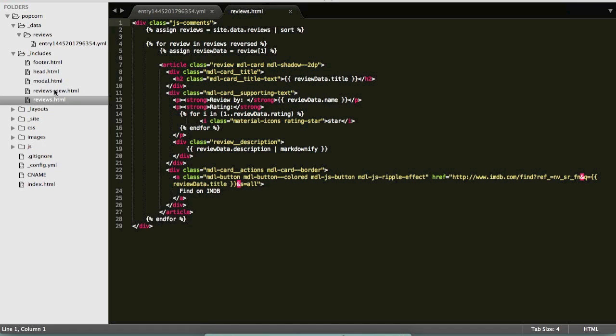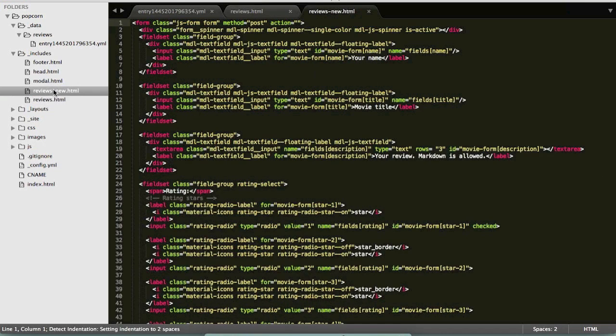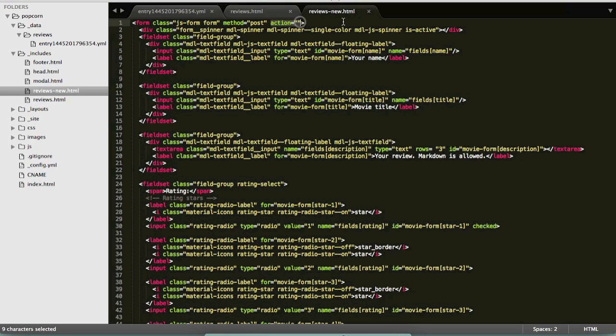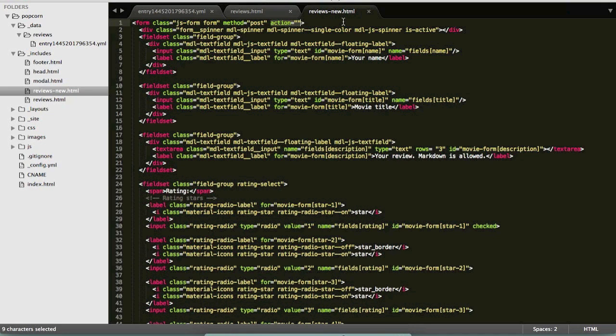There is another partial which contains the form for submitting a new review. Now if we look at the action attribute here we can see that it's empty so it's not doing anything, it's not going anywhere at the moment because this is a static site so we don't have a server to process our requests, which is what we're going to tackle with StaticMan.